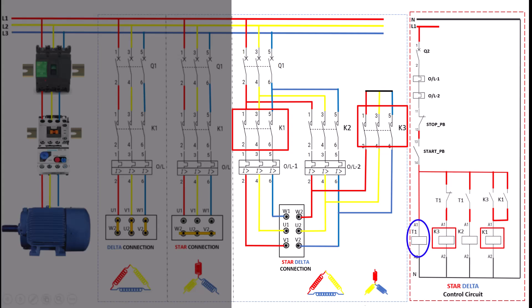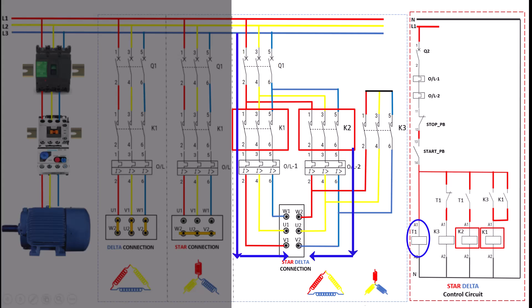After the timer completes its countdown, K3 automatically disengages, and the K2 contactor is then activated. This action switches the winding configuration from star to delta, allowing the motor to receive full line voltage. With the motor now in delta mode, it can operate at full speed with maximum efficiency, delivering the power required for its load. This changeover is smooth and carefully timed. By starting in star mode, we limit the current at startup and then seamlessly shift to delta mode to achieve full operating power. This approach not only ensures a controlled start, but also minimizes mechanical and electrical stress on the motor.